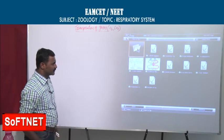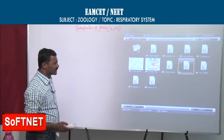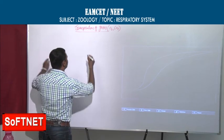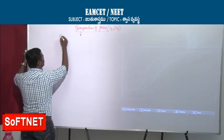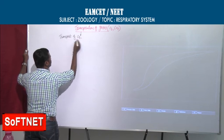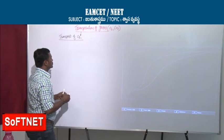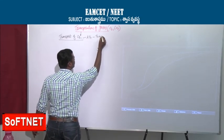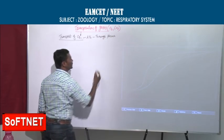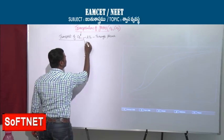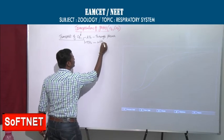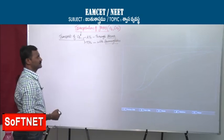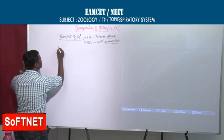In oxygen transport, you can see the curves here in the dotted lines. Starting with transport of oxygen: 3% is transported through plasma, and 97% is transported with hemoglobin. Here, partial pressure plays an important role.